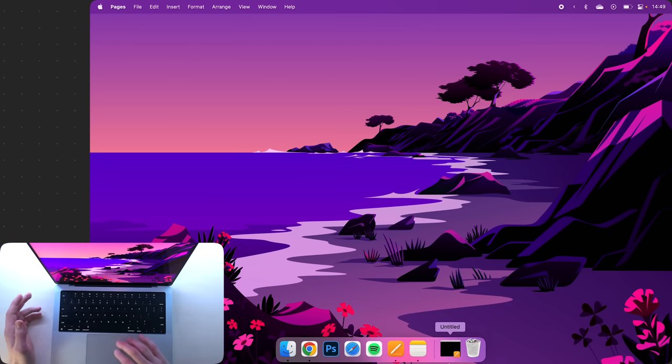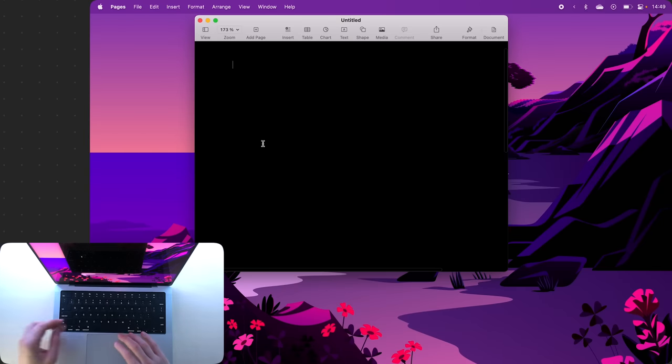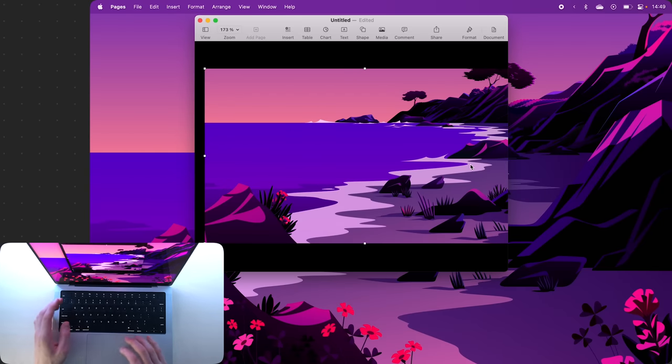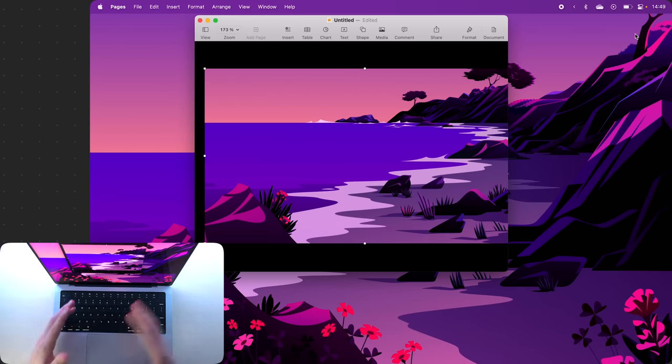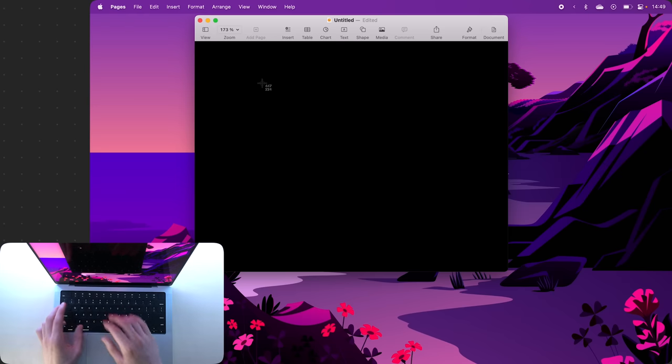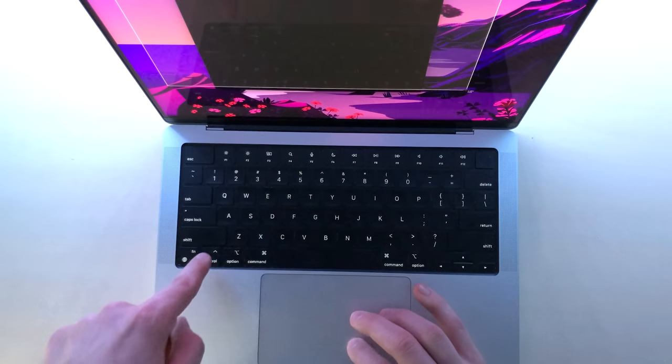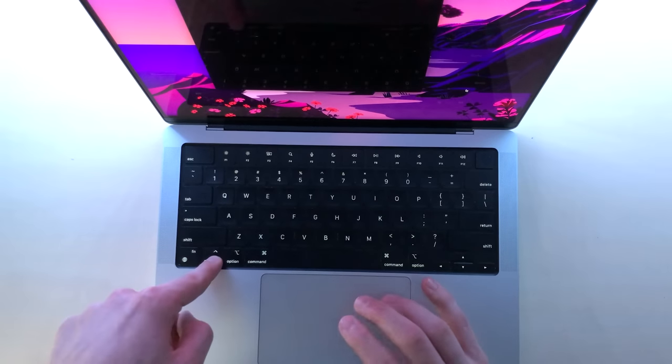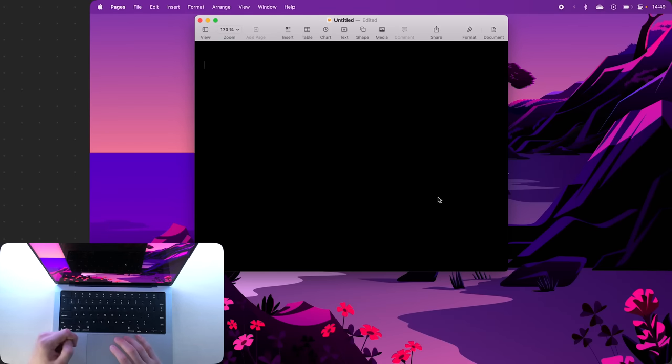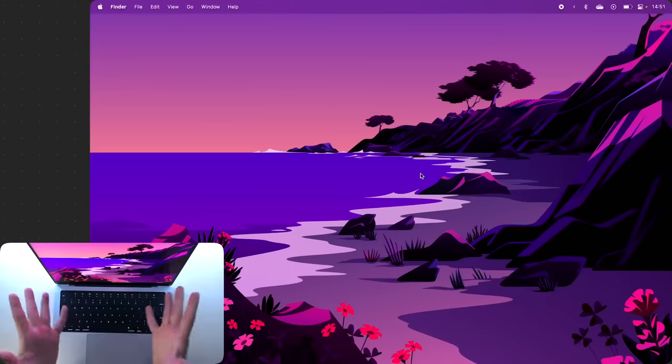Alternatively, you can do the same when taking the screenshot if you hold the Control key. Now the screenshot has immediately been copied to my clipboard and I can paste it in here.